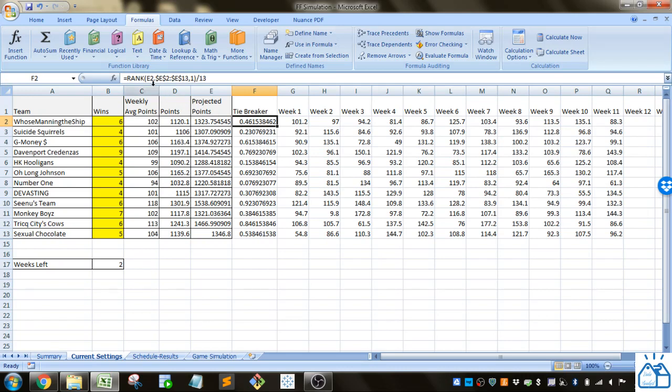This uses the rank function so it looks at E here, the projected points, and it looks at across all the different teams and figures out what's your rank and then we're dividing that by 13.